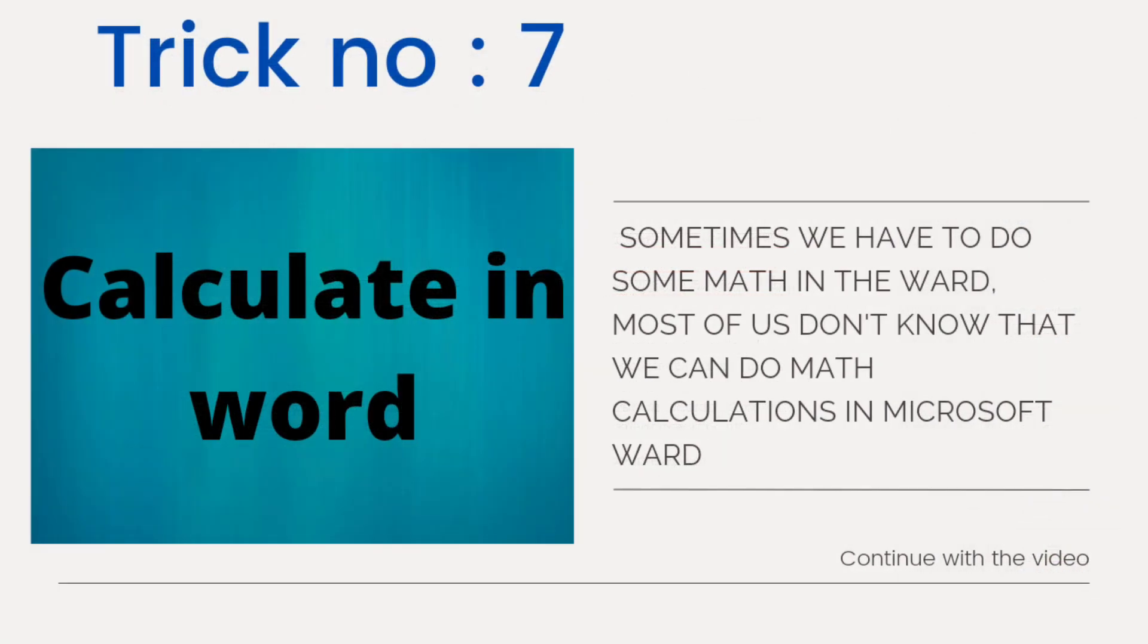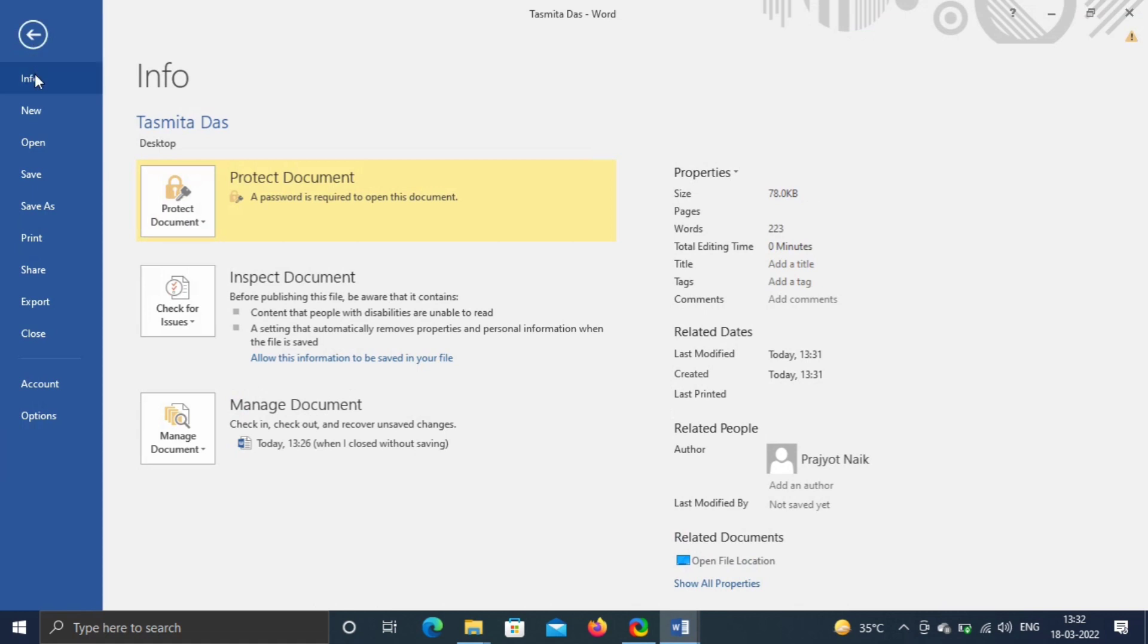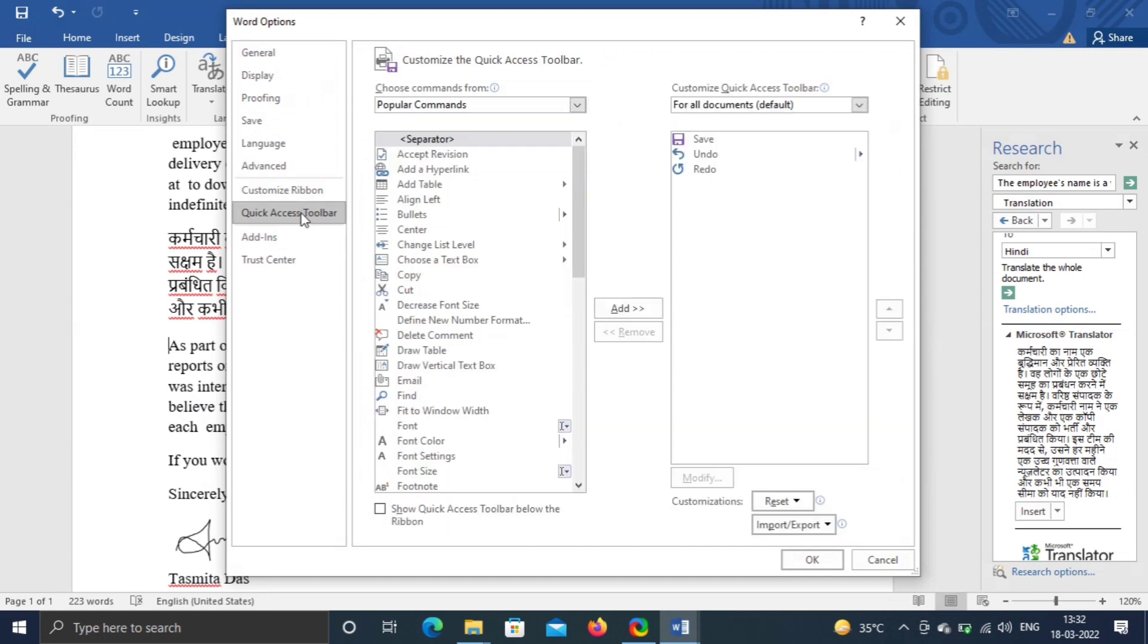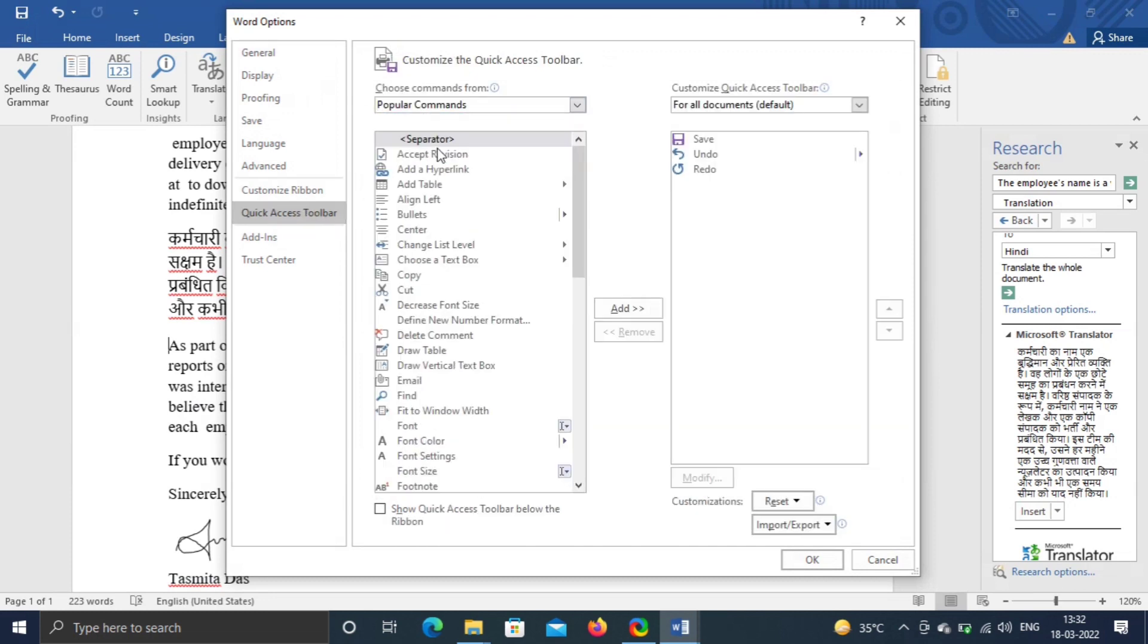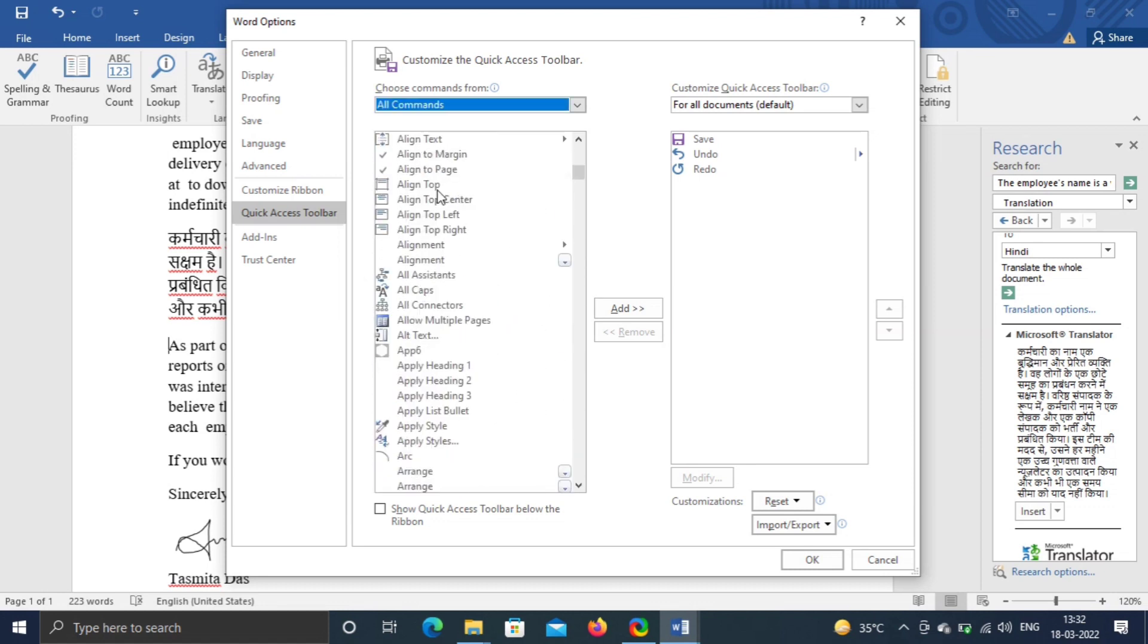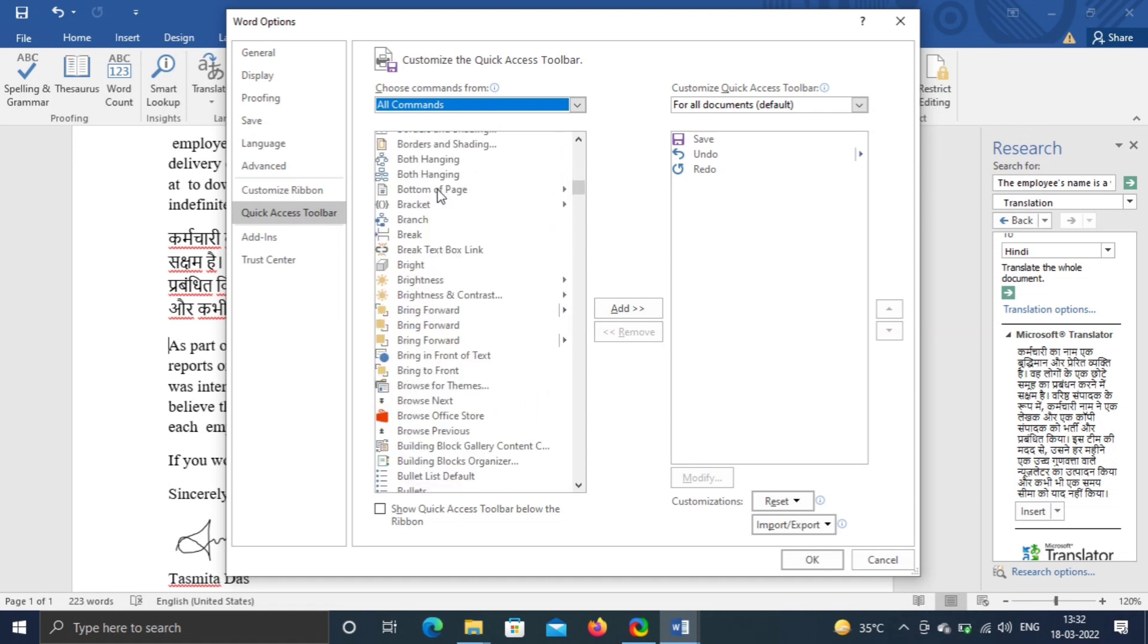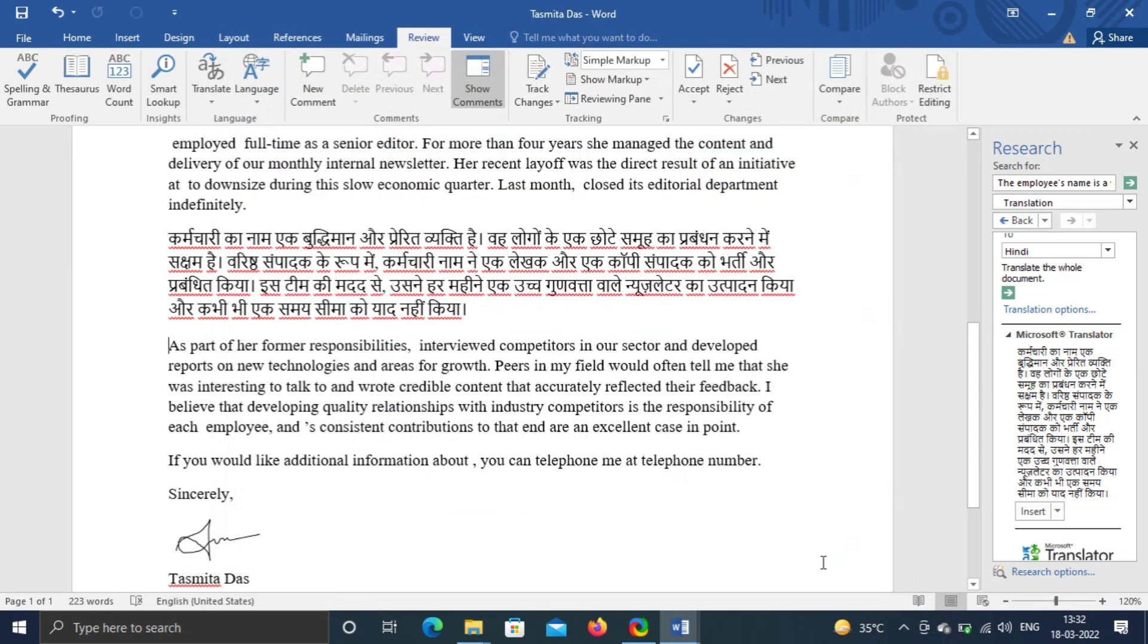Trick number seven, calculate in Word. Sometimes we may have need to calculate some math while working in Word. We can do this without leaving Word. Go to File, click on Options. Select Quick Access Toolbar from pop-up box. Now select all commands from the list. Scroll down to find Calculate. Then select and click on Add, then OK.